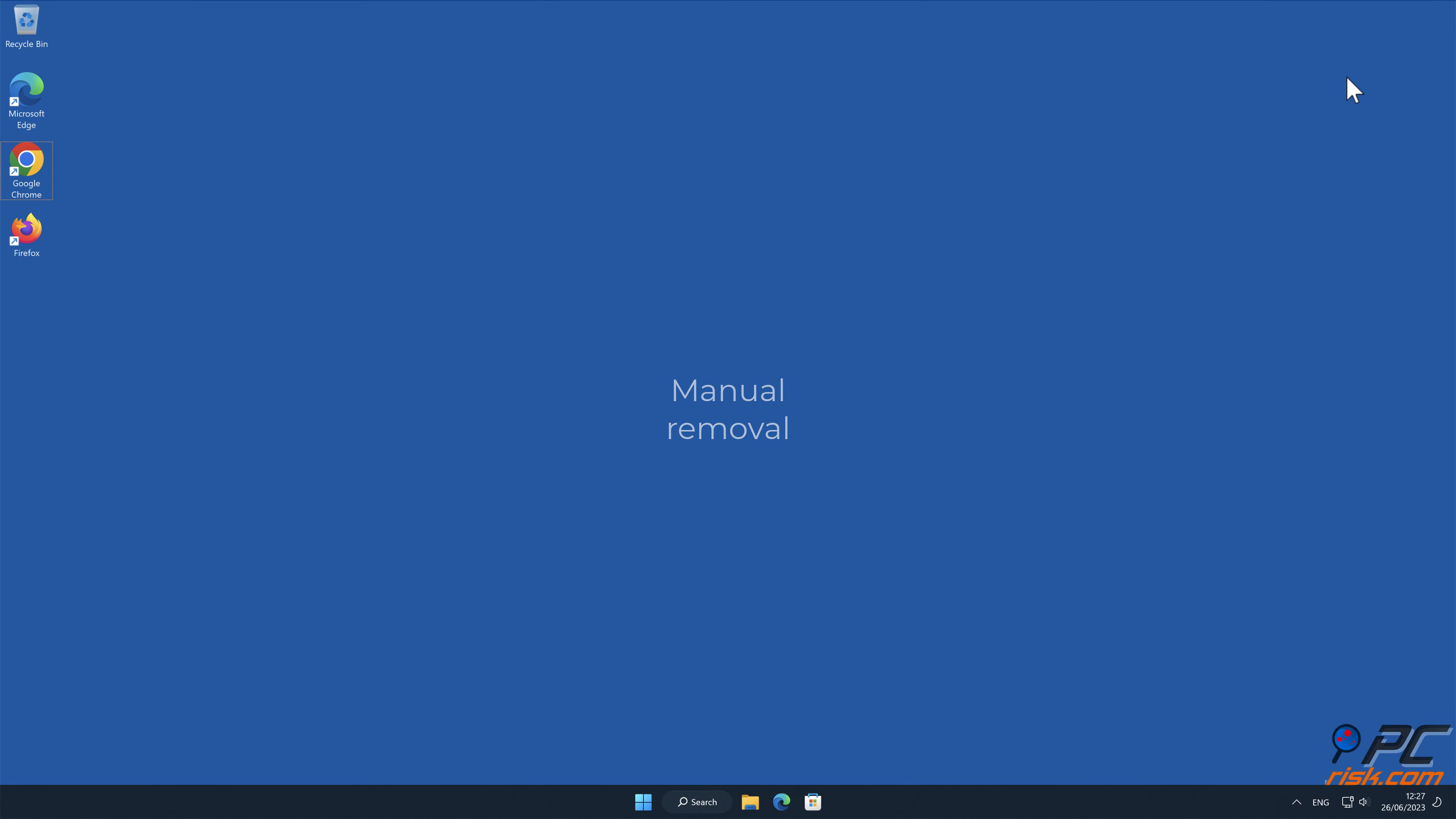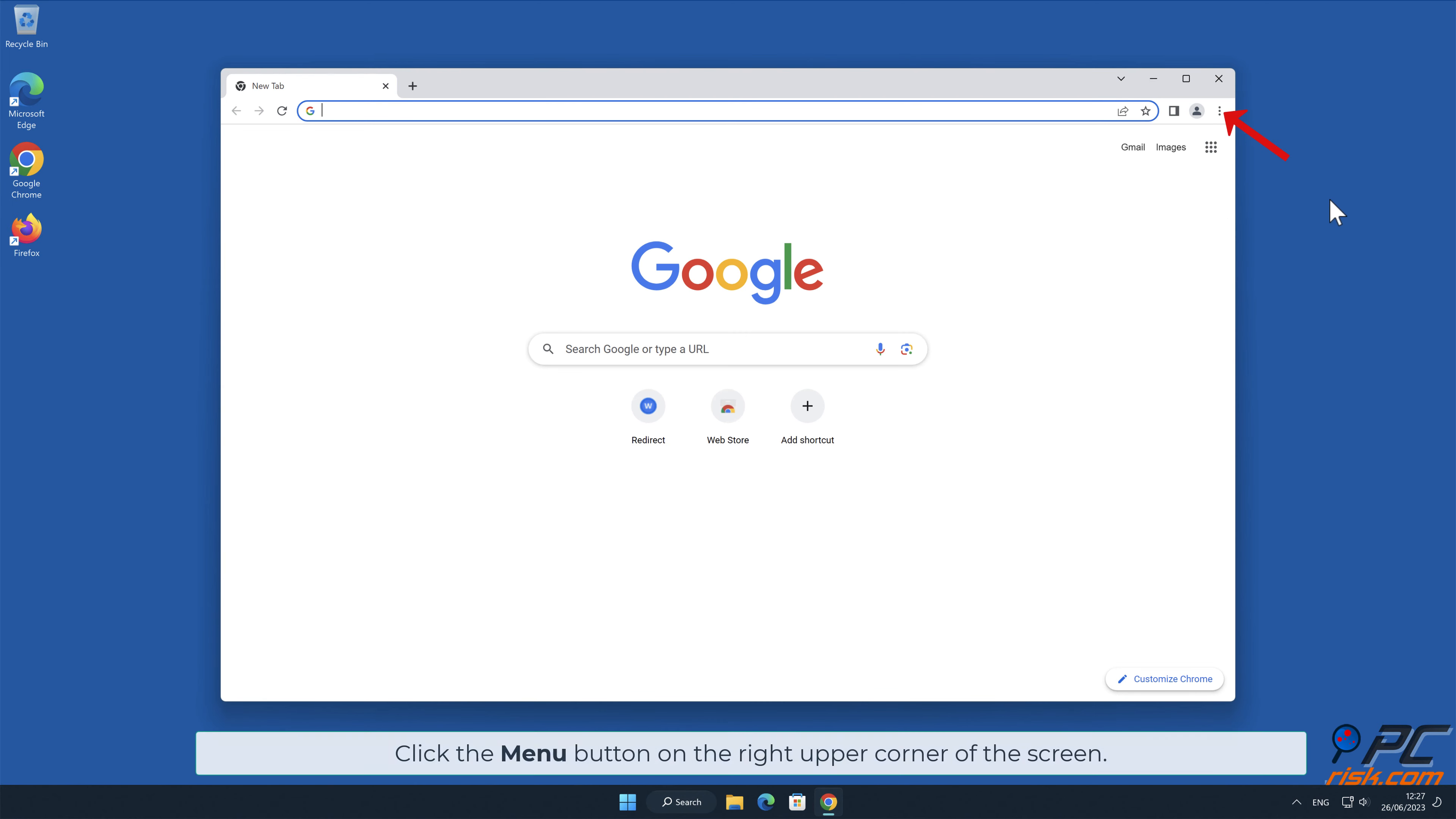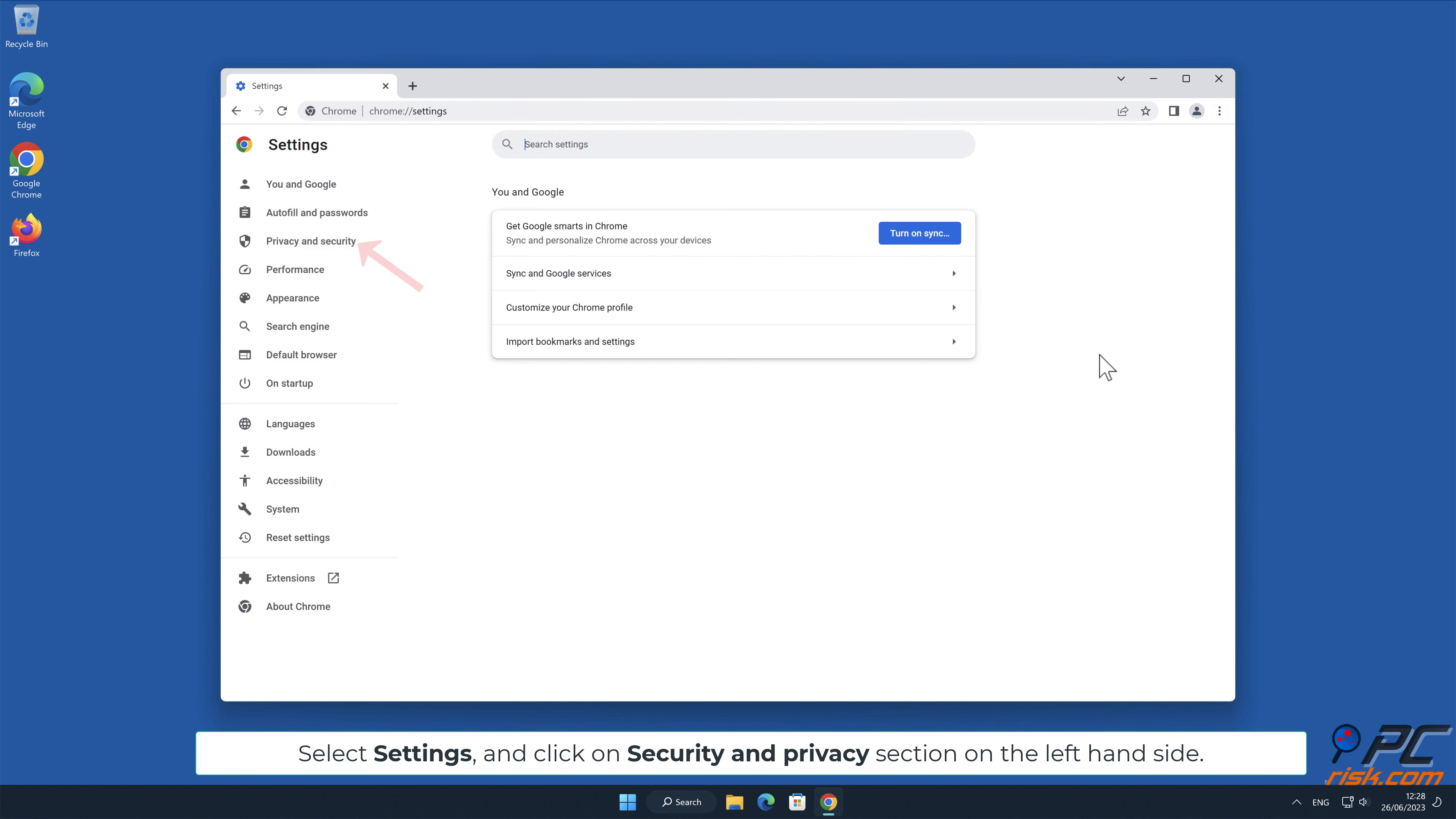Manual removal: How to disable website notifications in Google Chrome. Click the menu button on the right upper corner of the screen. Select settings and click on security and privacy section on the left-hand side.